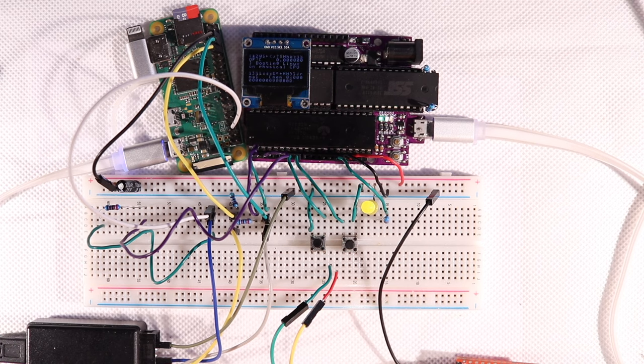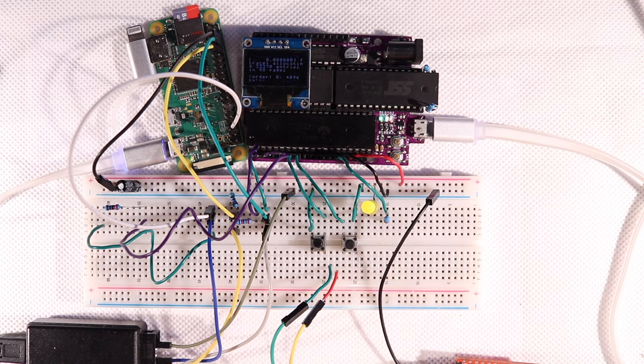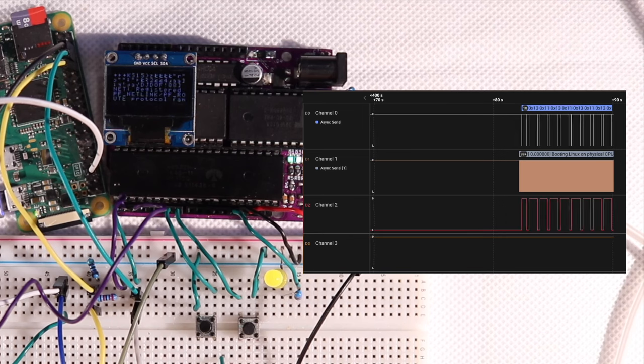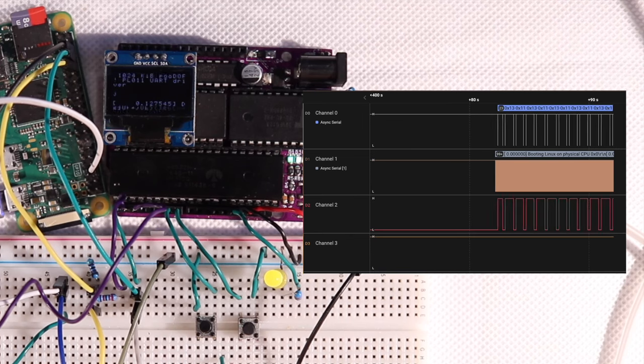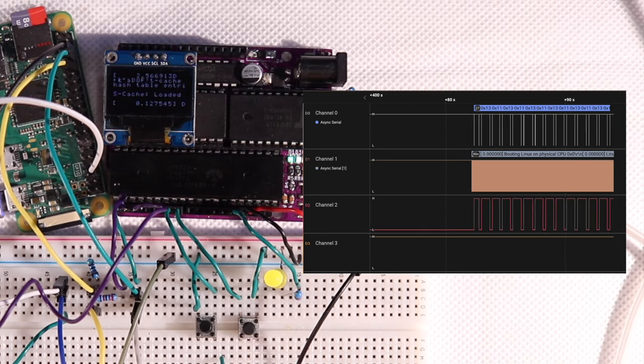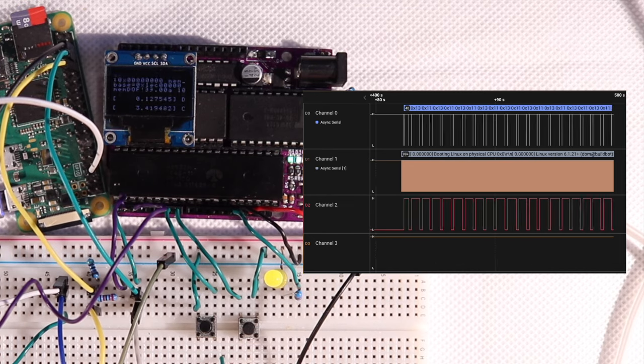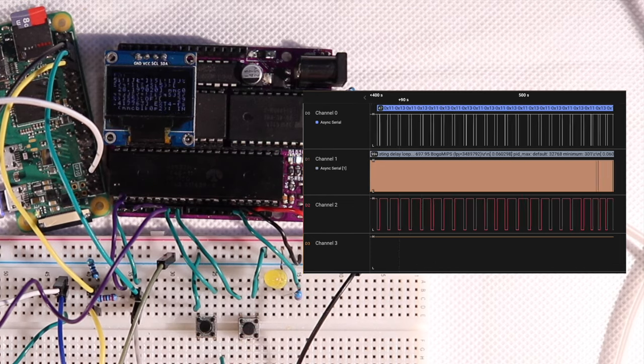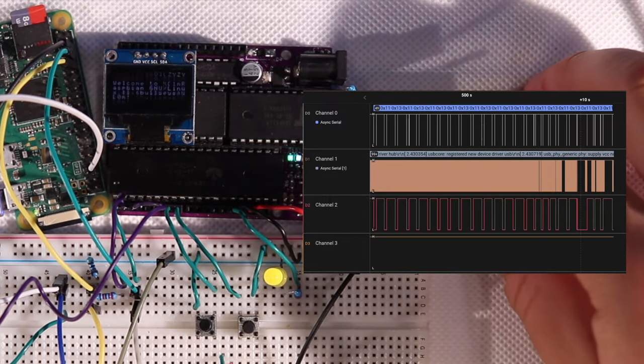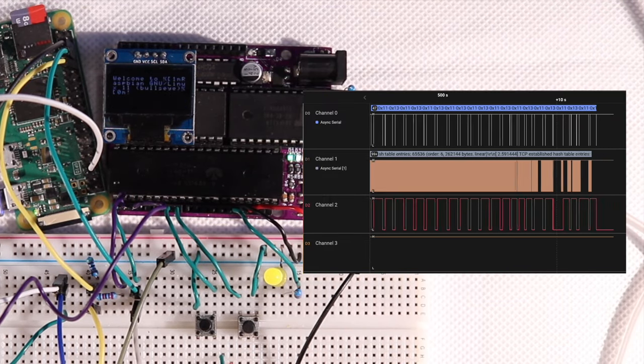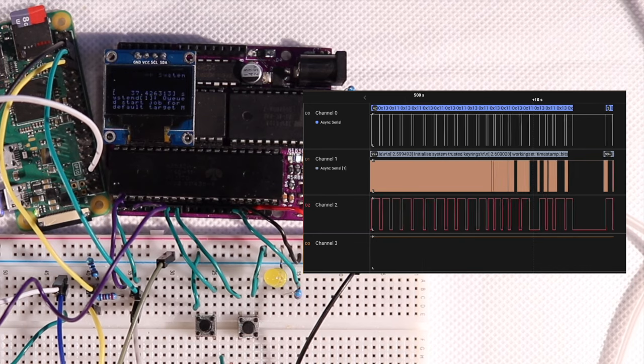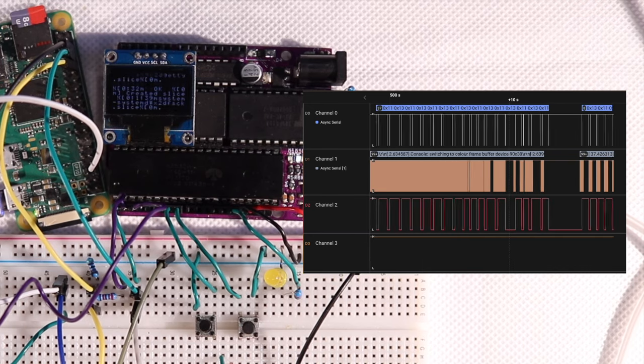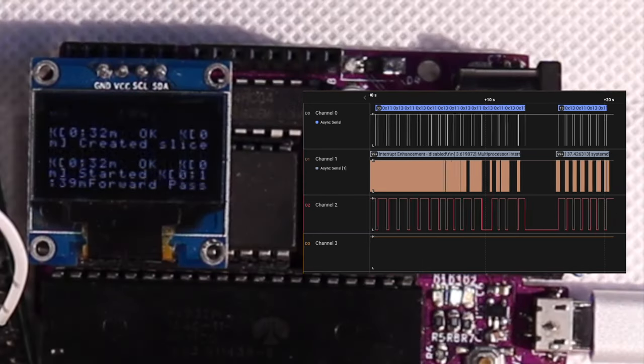But in just a moment, we should see welcome to Raspbian bullseye, and after that, we should have perfect output without framing errors. And there it is, no more framing errors. But what are those other weird characters near the OK messages that look like junk?